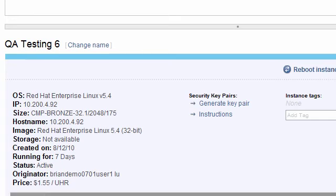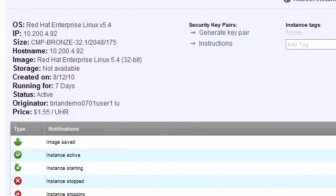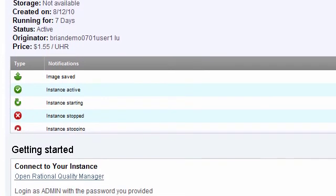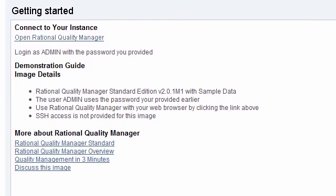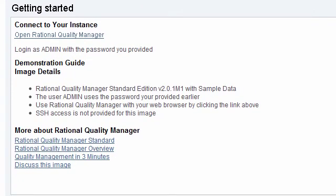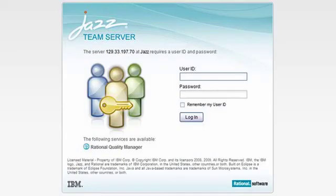Let's scroll down to the lower section of this panel to Getting Started. This area gives me an overview of the web applications that are included in my instance. I want to log into my IBM Rational Quality Manager, so I click on the link labeled Open Rational Quality Manager. A login window displays for that application, and I can sign in using the username and password I created while configuring my instance.